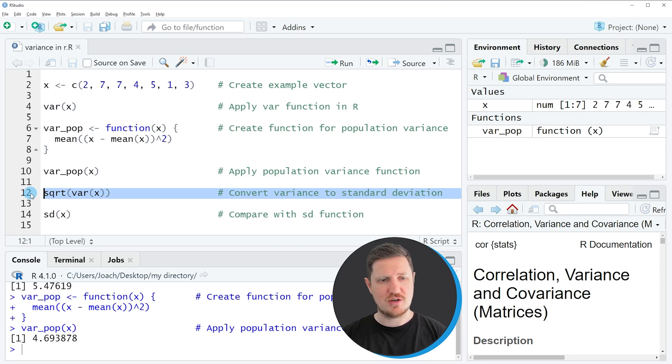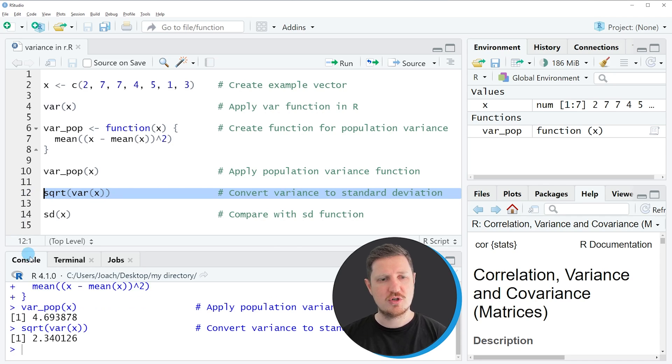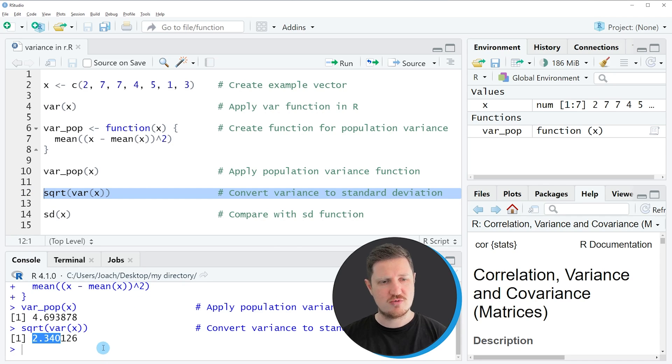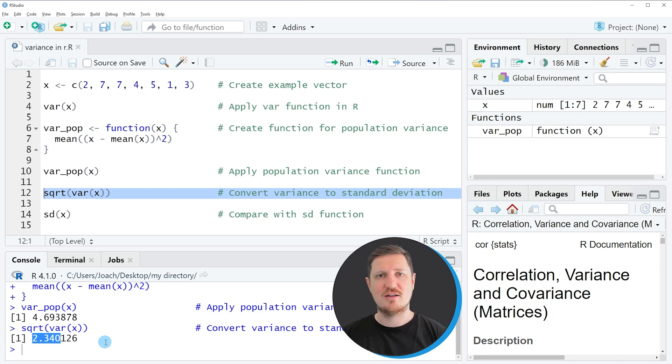So if you run line 12 of the code, you can see that the value 2.34 is returned, and this is the standard deviation of our vector object X.